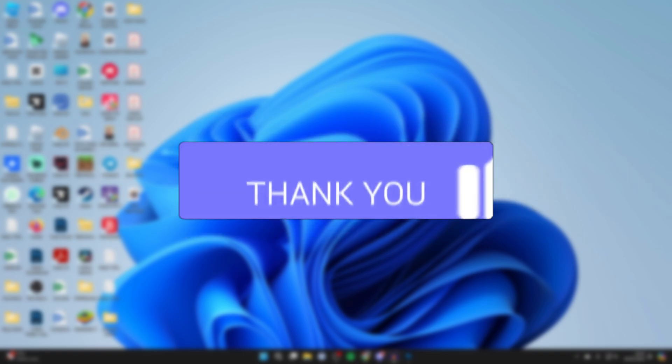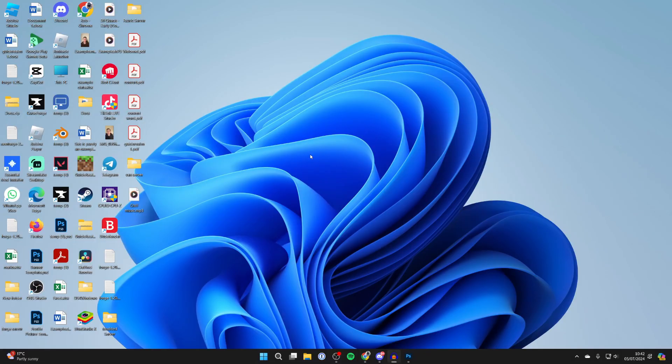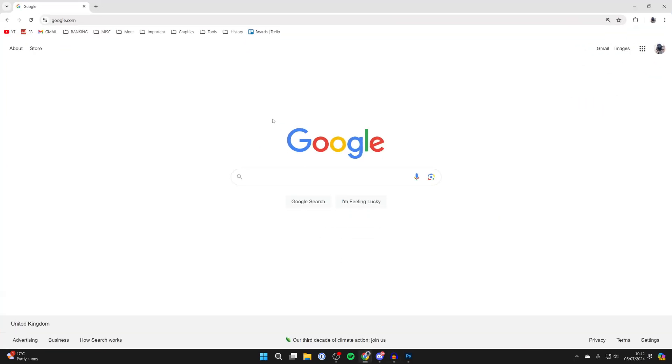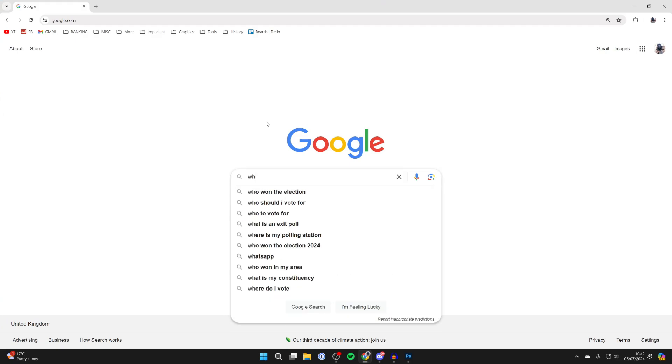You can get the WhatsApp app from the Microsoft Store, or what's even easier is to use WhatsApp in your web browser. Open up a web browser - I'm using Chrome but you can use any of your choice.